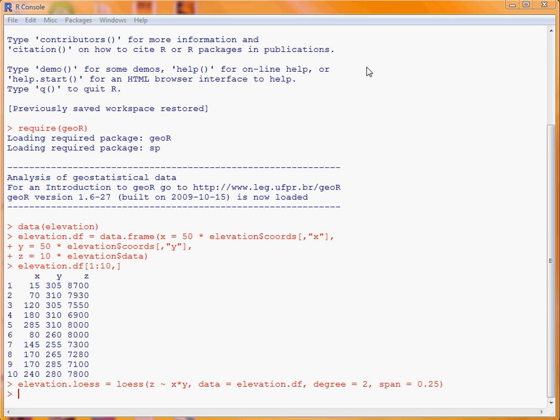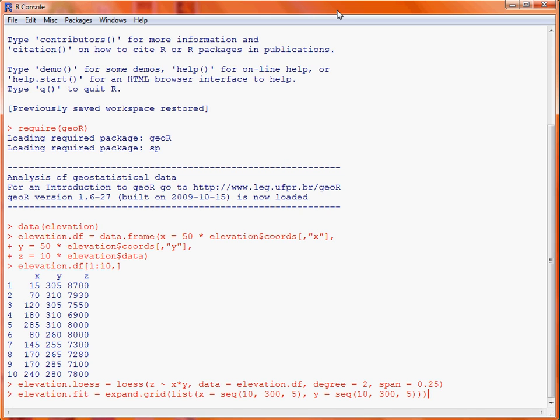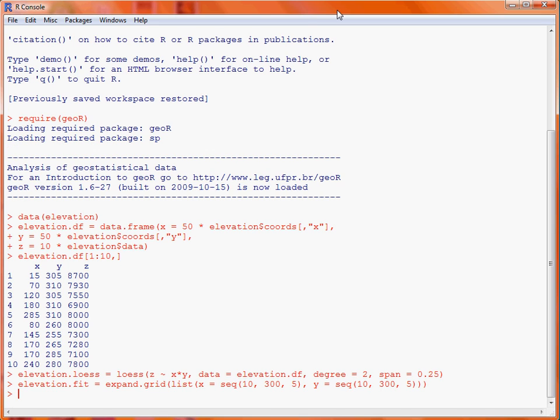Well, we're going to produce this local trend surface in a plot across a regular region of X and Y coordinates, and those X and Y coordinates are going to run from 100 to 300 feet at intervals of 5 feet. So, we're going to make use of the expand.grid function, and we produce a list of, in this case, two objects, the X and Y coordinates of interest, and then the expand.grid will go through and work out various combinations of those two variables.